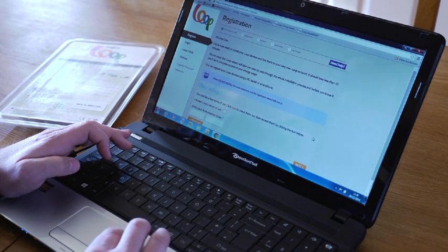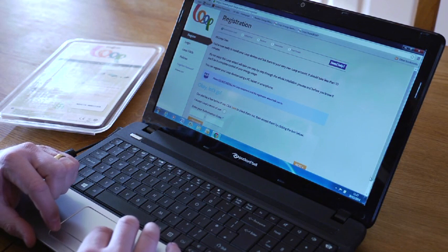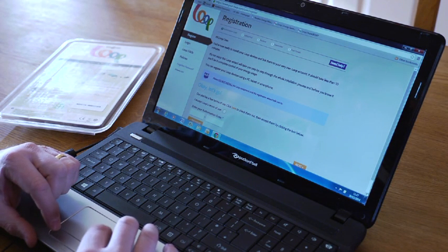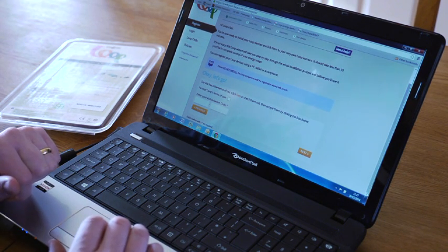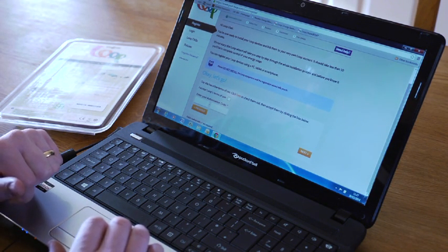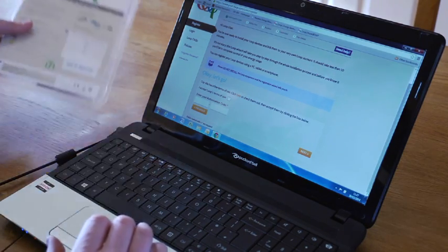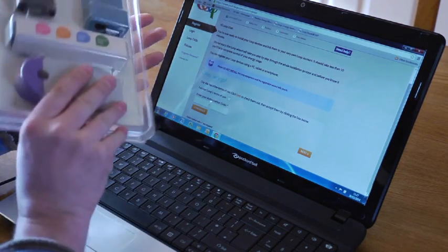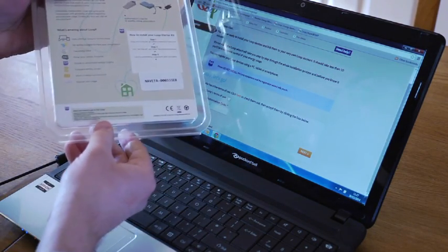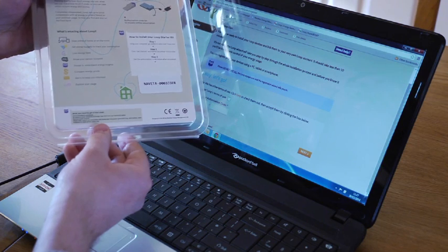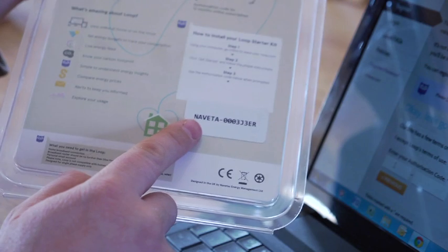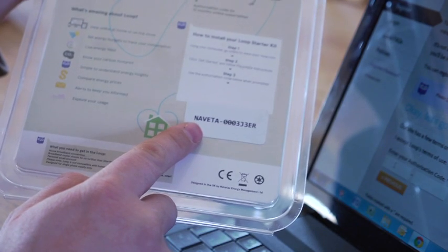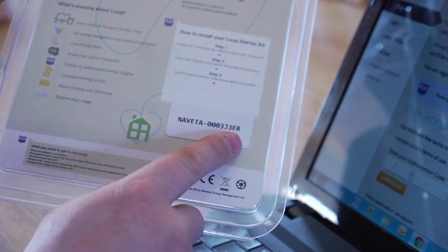You move on to the next part of the process where you have to put in your authorization code. The authorization code will be found on the back of the loop starter kit with a sticky label on the bottom right-hand corner.